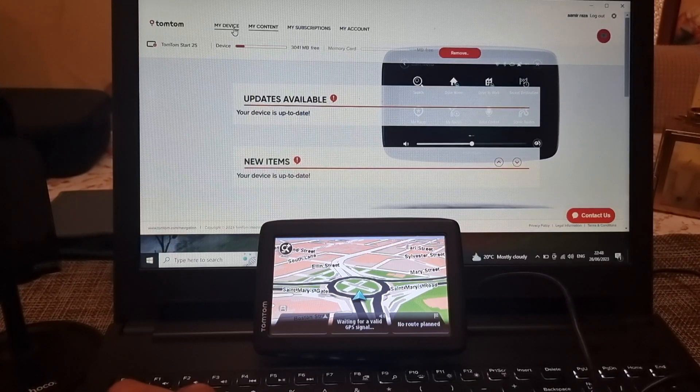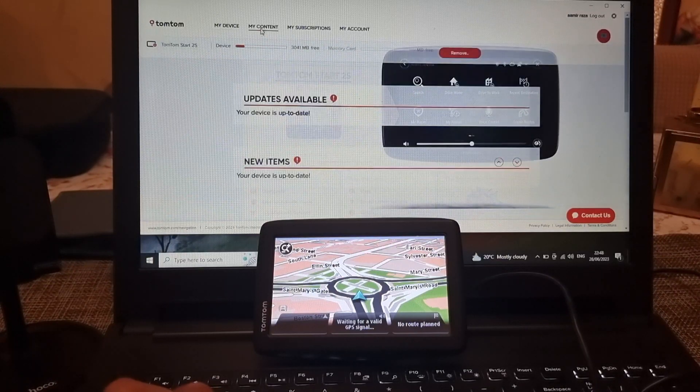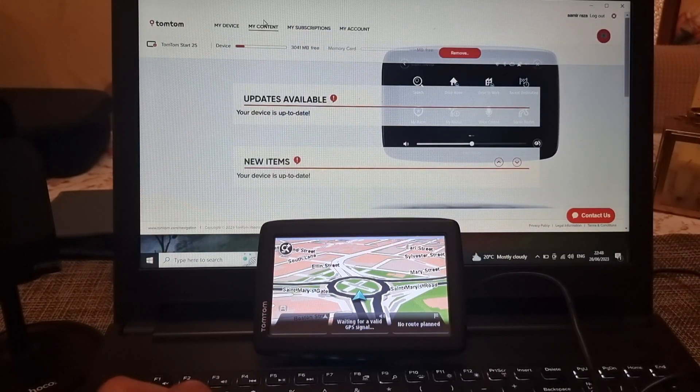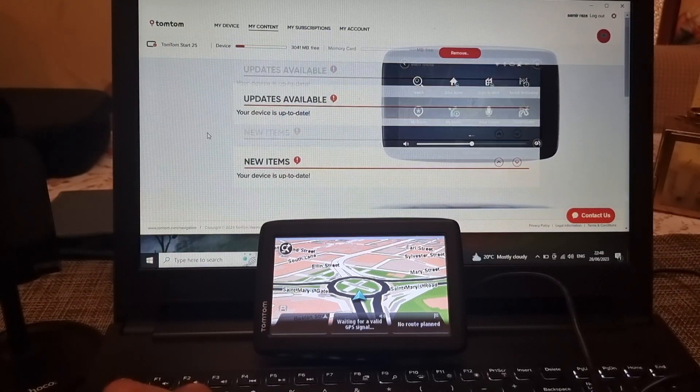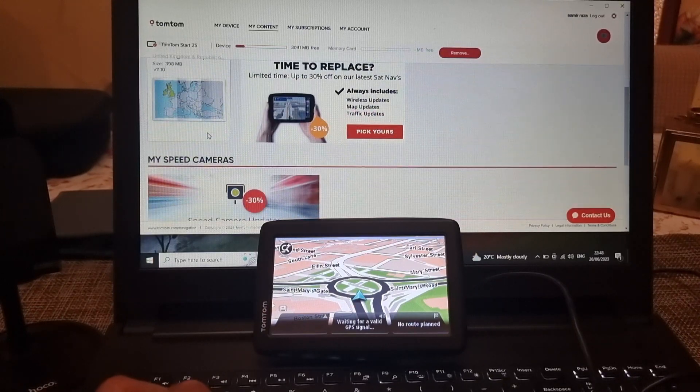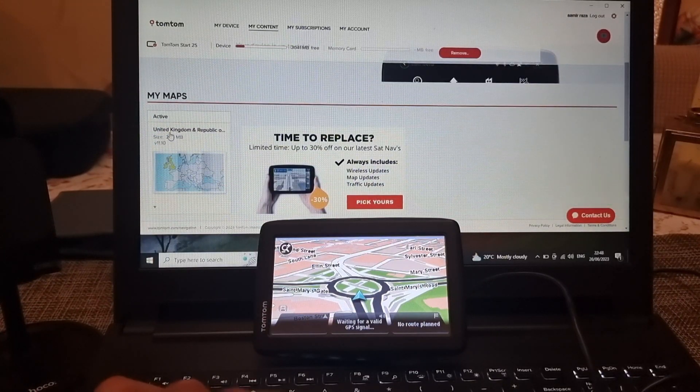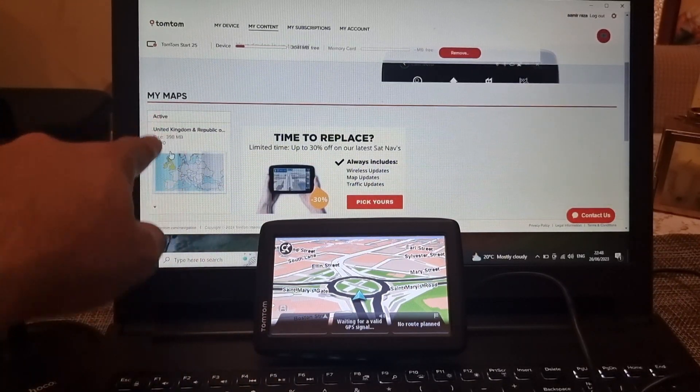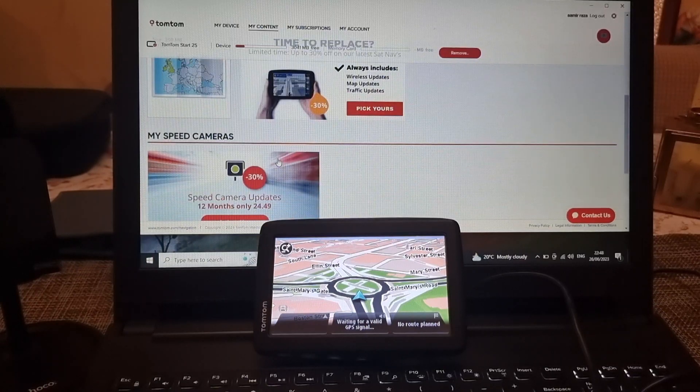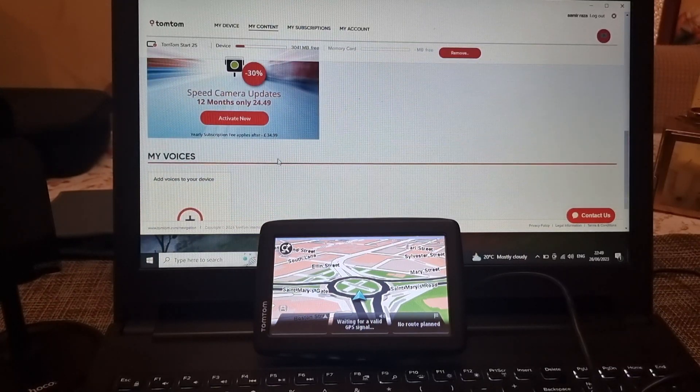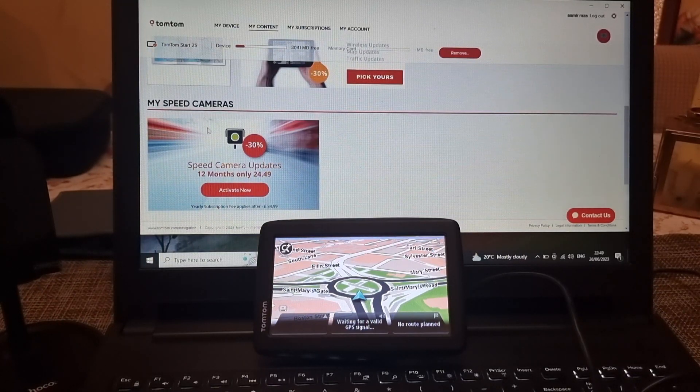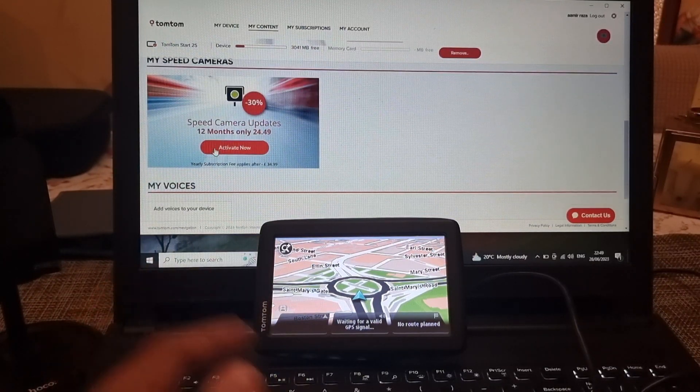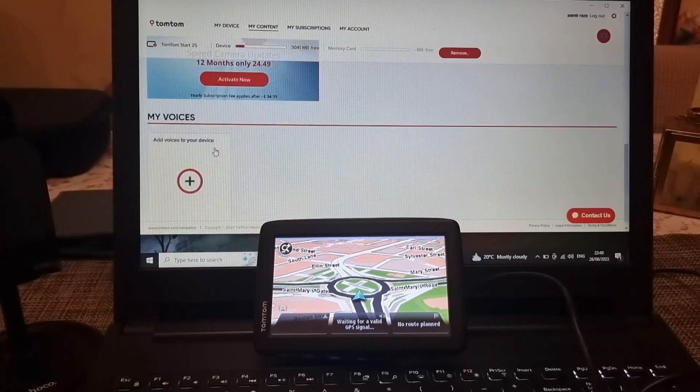You will see the first thing on the left hand side which is my maps and then you will see my speed cameras, there's a subscription fee for that, and then you will see my voices.